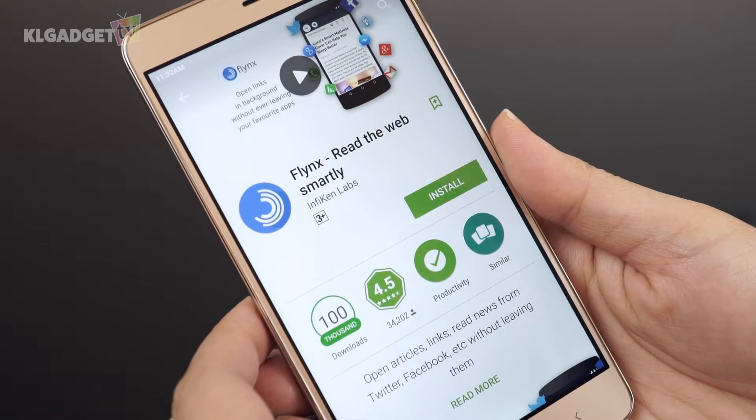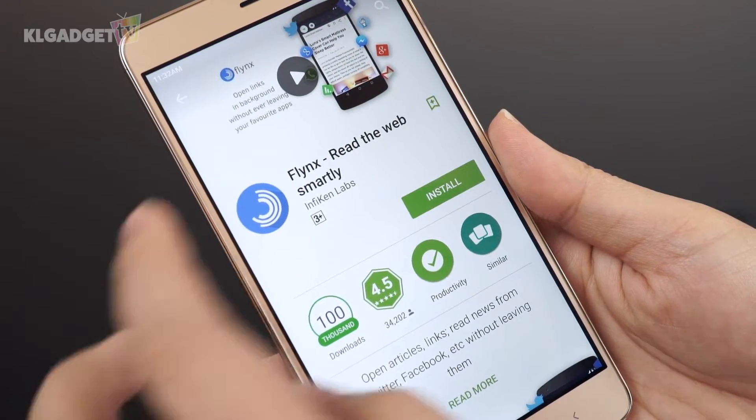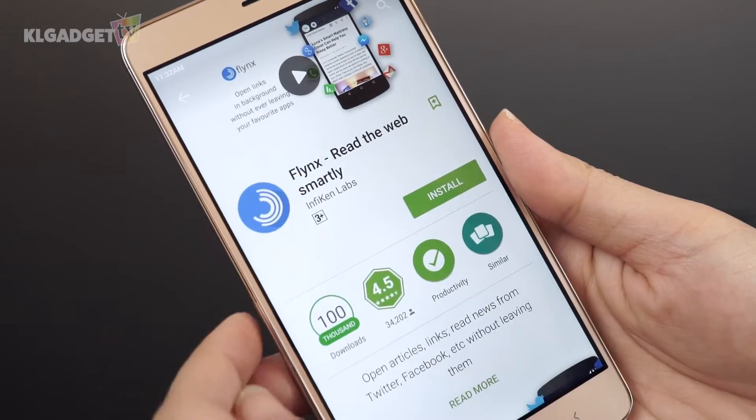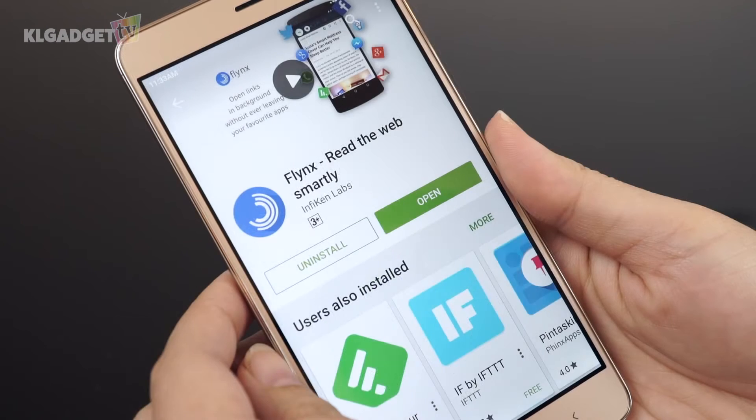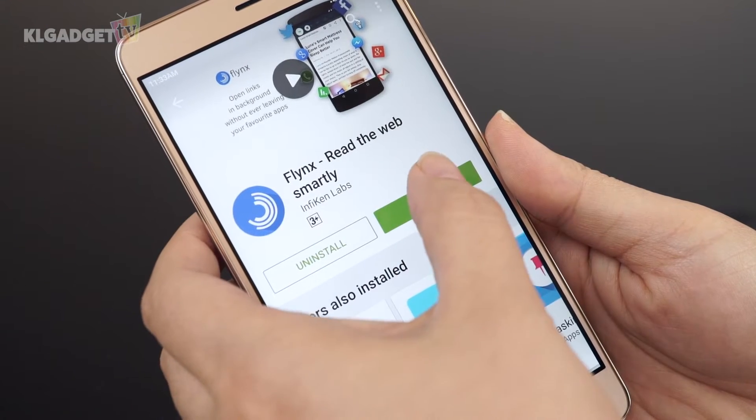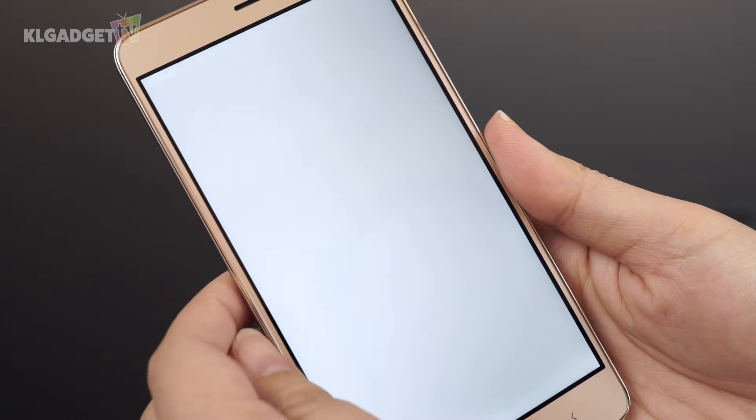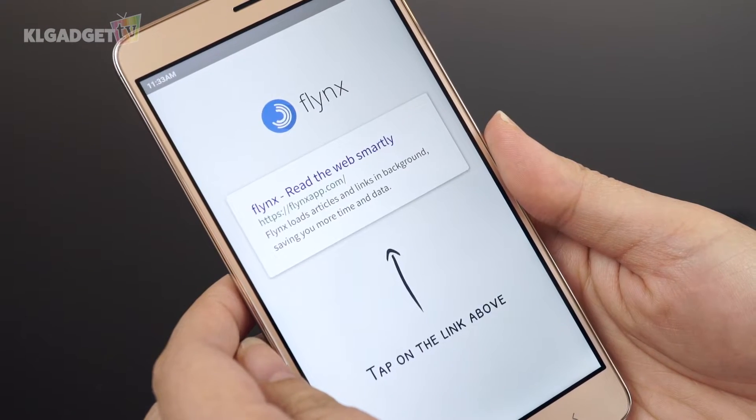Let's download it from the store. Flings is only available on the Google Play Store and it is free. Sorry guys if you're using iOS.